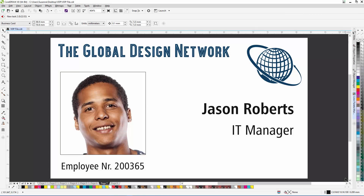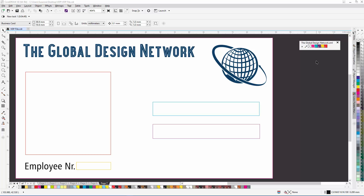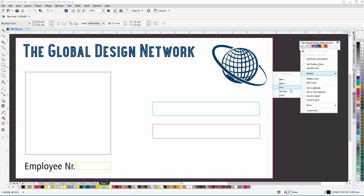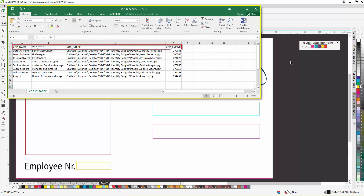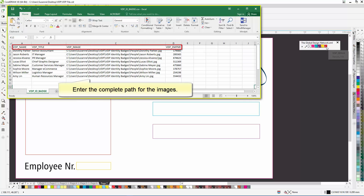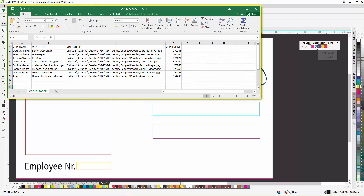In our next example we're going to print out some ID cards and for this we're going to need four data fields — one each for the name, job title, employee number and the employee's photo. I started by opening up the Roland VersaWorks color palette again and saving it under a new name as the Global Network palette. I then deleted the colors I didn't need and added spot colors from the Roland color system palette, which I then renamed to match the names of the columns in my data spreadsheet. In this case the column names are VDP underscore name, VDP underscore title, VDP underscore image, VDP underscore employer number, and it also has my cut contour color.